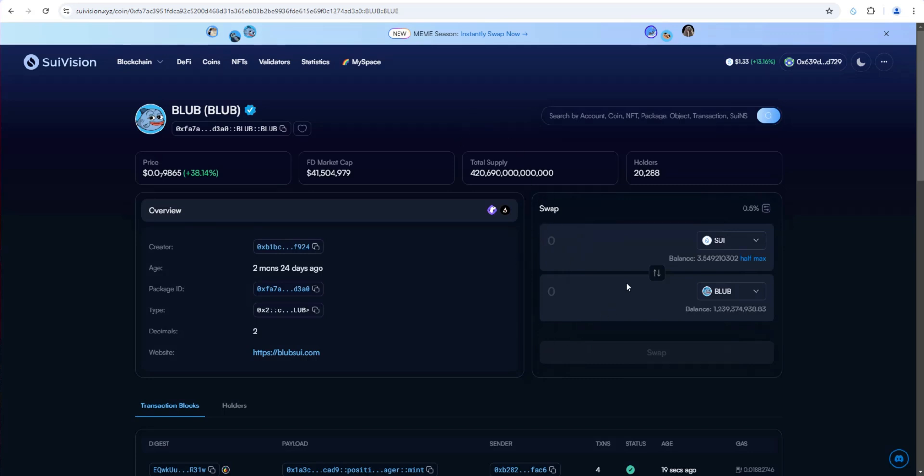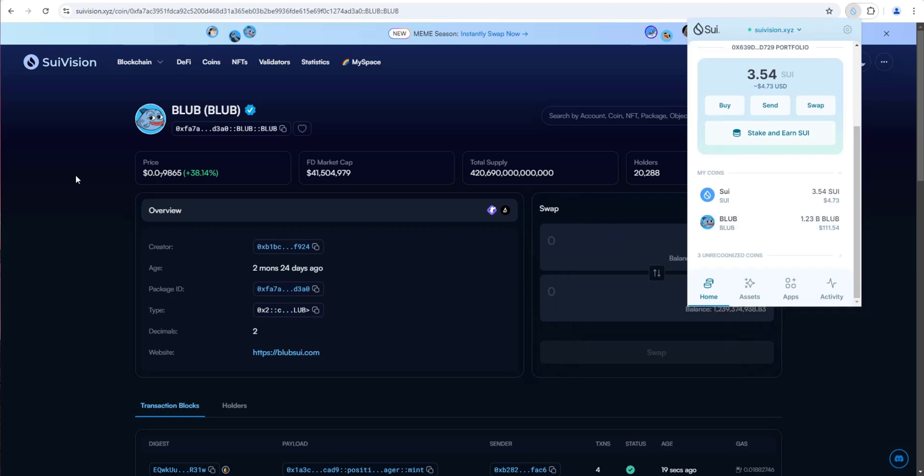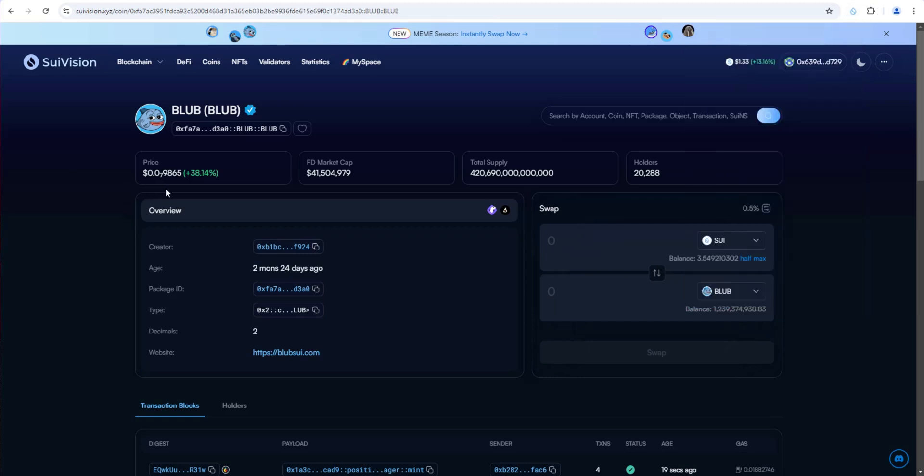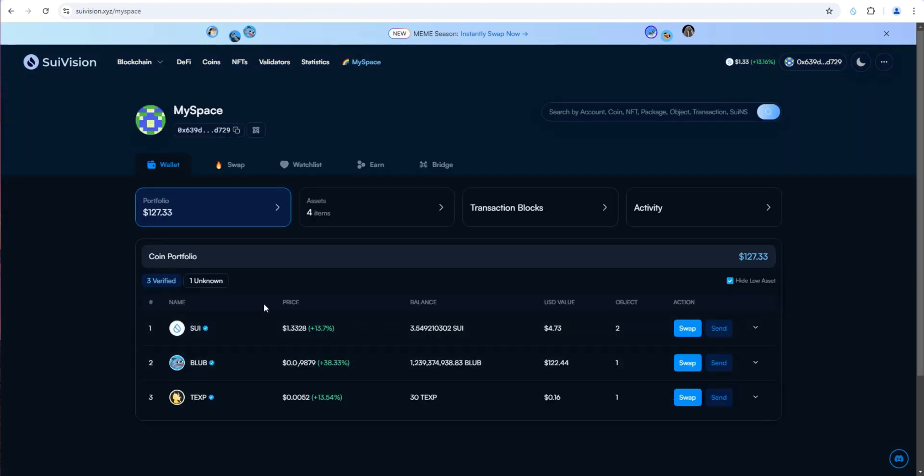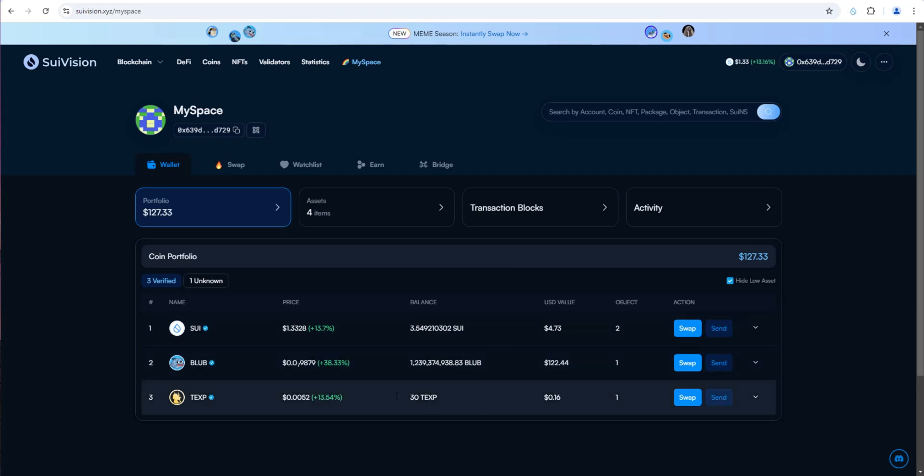That was a successful swap. Let's open up our SWE wallet. I now have that much SWE and that much Blub. You can also take a look at that if you go to MySpace. Once your wallet's connected, click on MySpace and it'll show all the coins in my wallet. I now have that much Blub, that much SWE, and this token which I'm not sure what that is. It must have been airdropped.